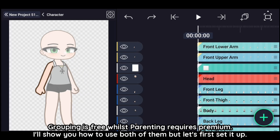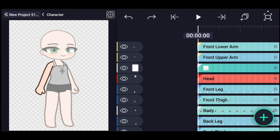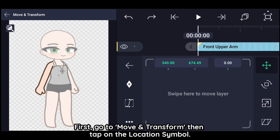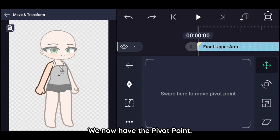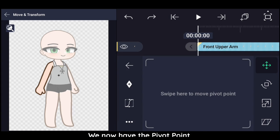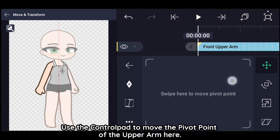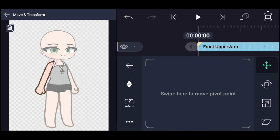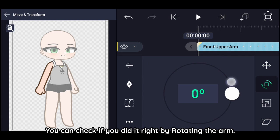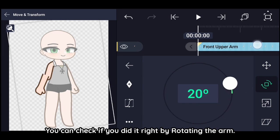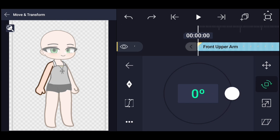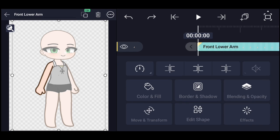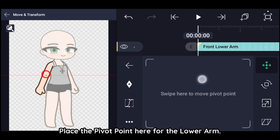I'll show you how to use both of them. First, go to Move and Transform, then tap on the location symbol. We now have the pivot point. Use the control pad to move the pivot point of the upper arm. You can check if you did it right by rotating the arm. Place the pivot point here for the lower arm.